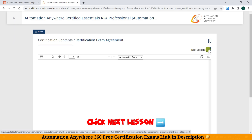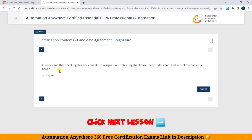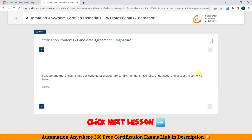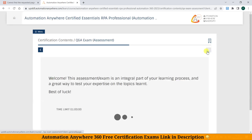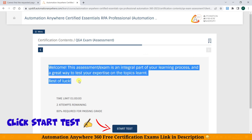Click Next Lesson again and again. Just click 'I Agree' and submit. Then check 'I have read all the above contents.' Just click Next Lesson again. We have now got the Start Test link, where we can start the exam.